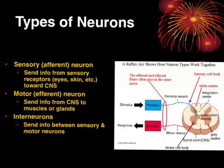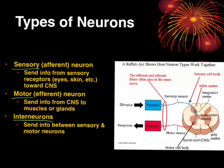Sensory neurons send information from sensory receptors — like your eyes, skin, nose, mouth — towards the central nervous system. Motor neurons send information from the central nervous system to muscles or glands to cause a reaction. We can also have interneurons — 'inter' meaning between — and those help connect the sensory and the motor neurons.